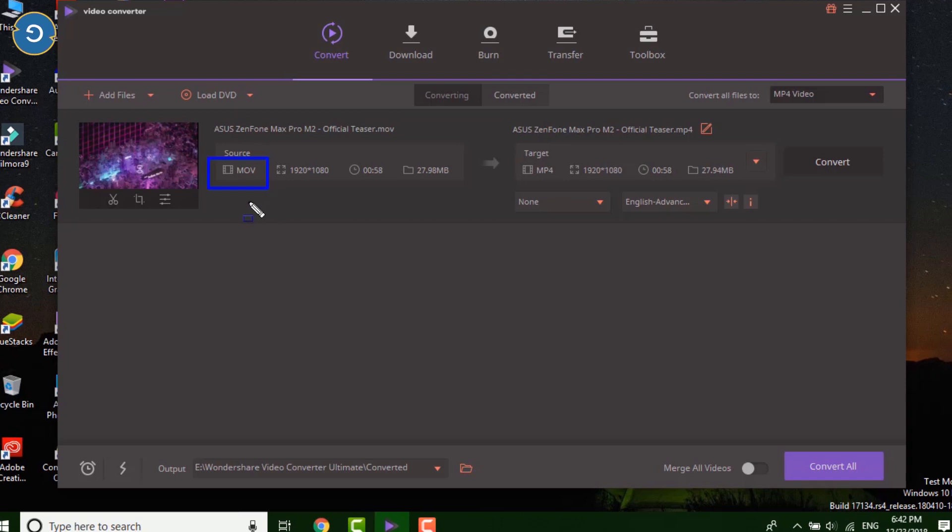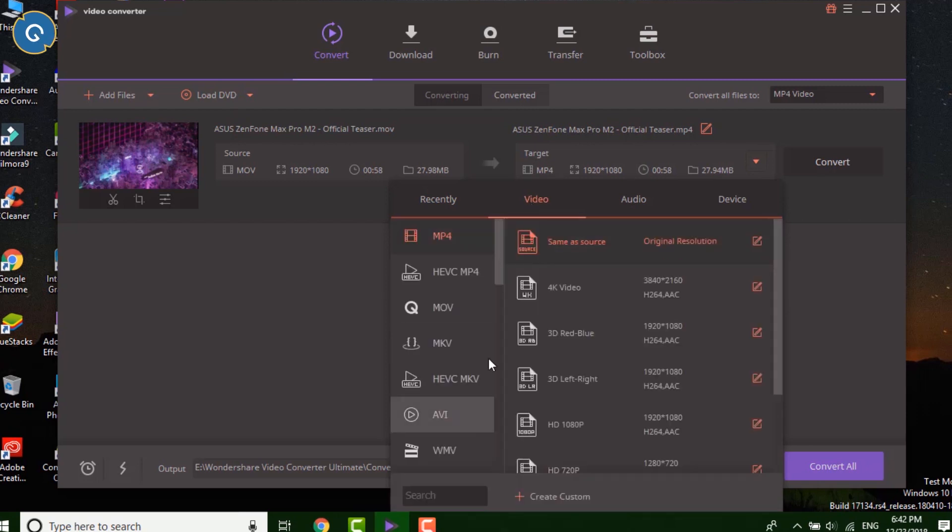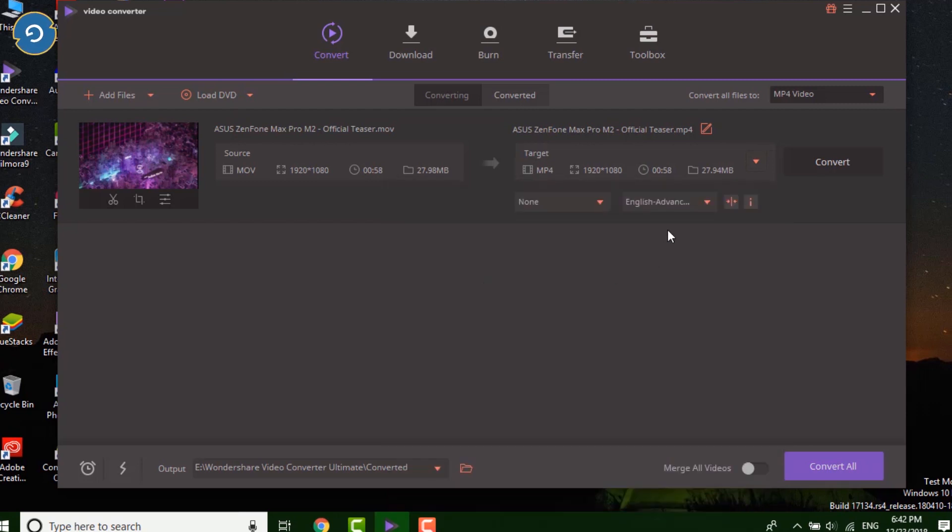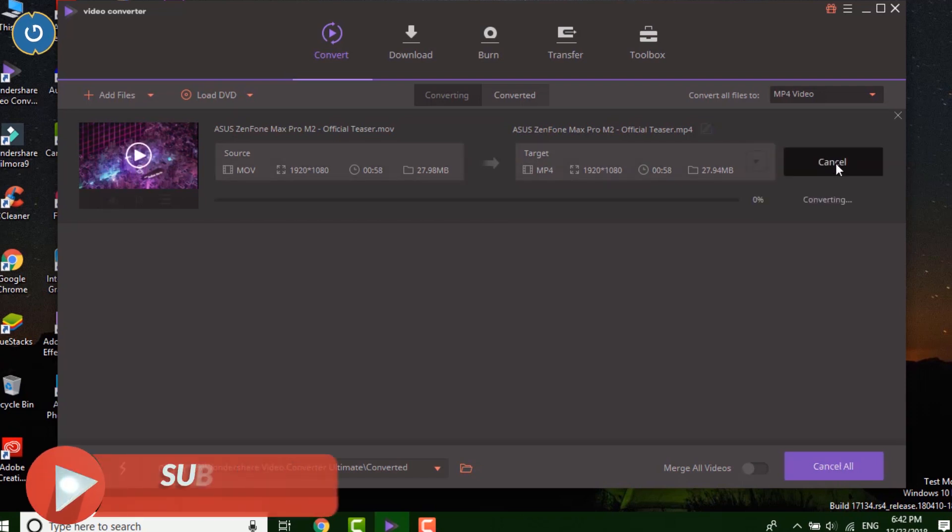But if you want to convert it to another format then you can change it by clicking on the small arrow icon. When everything is done click on the convert icon. After clicking you can see the video converting process below.